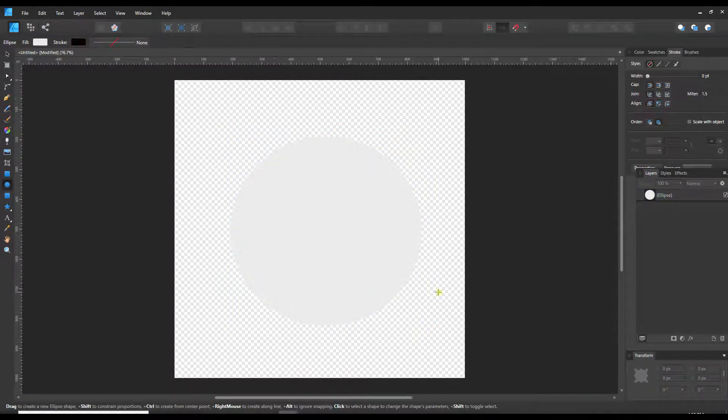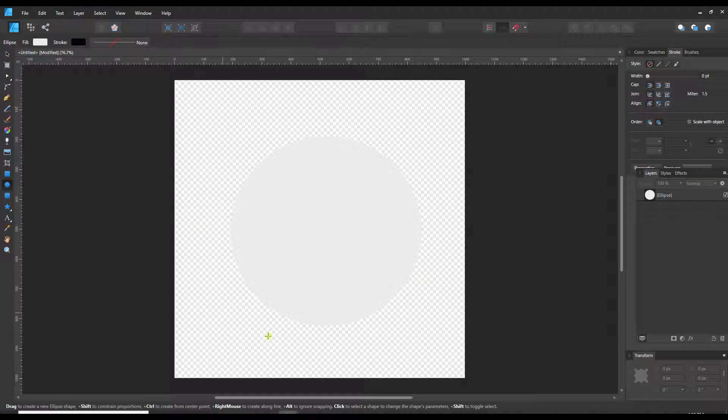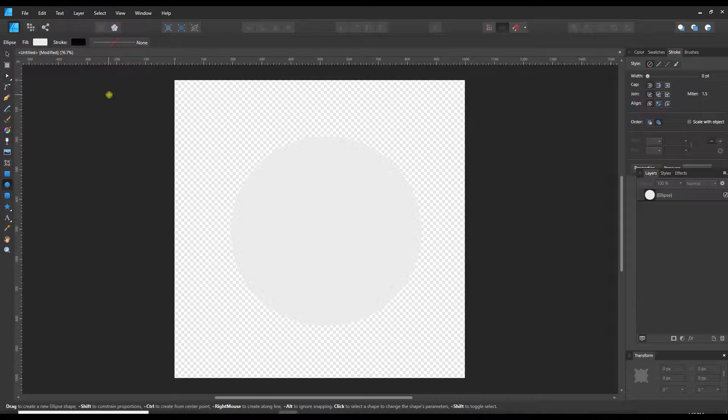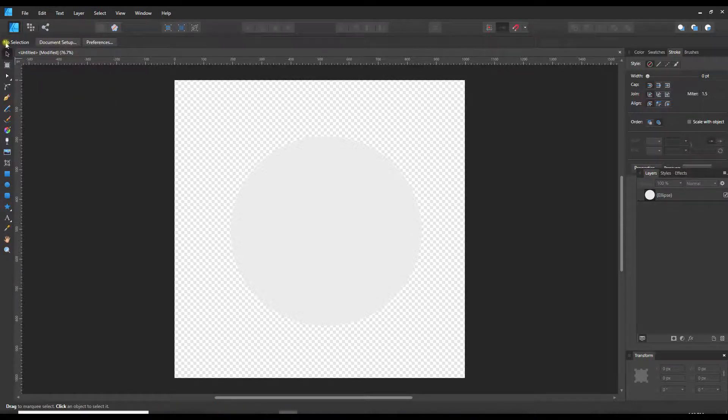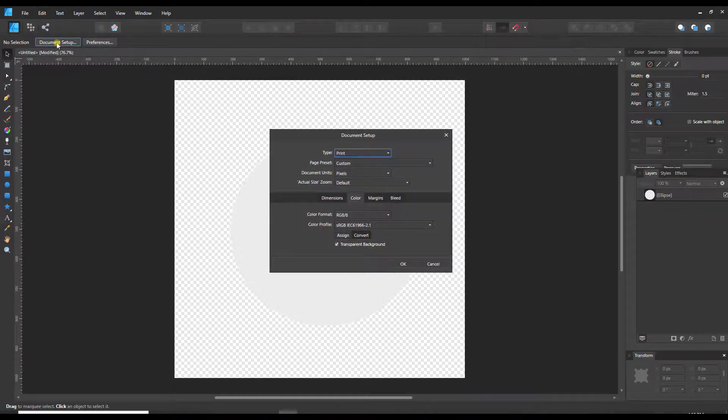What if I want to maybe put a background on this? Sometimes when designing it can be kind of distracting to have this checkerboard pattern, so it's nice to sometimes just have a plain white background. So I'm going to switch to the move tool, and that gives me a new set of options up here including document setup.